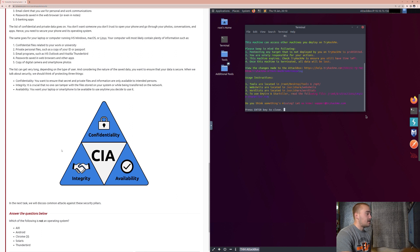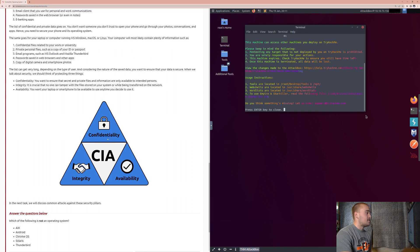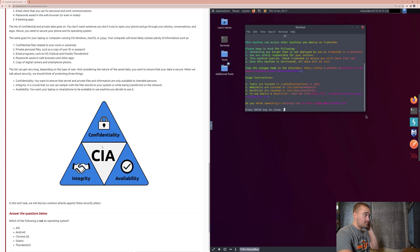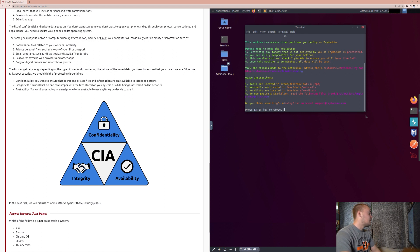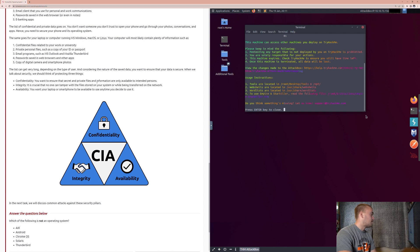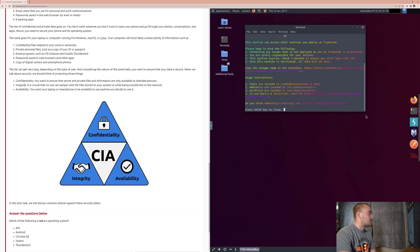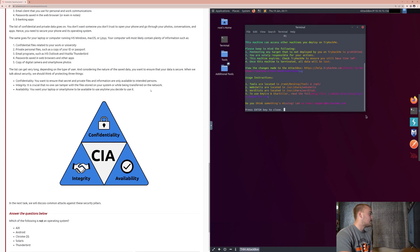Now, this is not the Central Intelligence Agency branch of the United States government. This is something completely different. It's just got the same abbreviation. So, the C stands for confidentiality. You want to ensure that secret and private files and information are only available to intended persons. You've got the I, which stands for integrity, and it is crucial that no one can tamper with the file stored on your system while being transferred to the network. The availability, you want your laptop or smartphone to be available to use anytime you decide to use it.